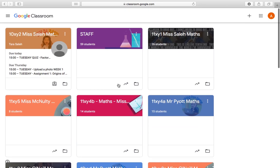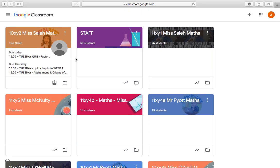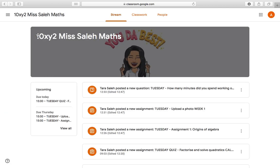I'm going to go through what a classroom looks like, how to navigate around the classroom, and how to complete the assignments that teachers are going to be setting. If I go into one of my classrooms, I can see on the left-hand side what's due today. This area is called the stream — anything that's posted will appear on this stream.